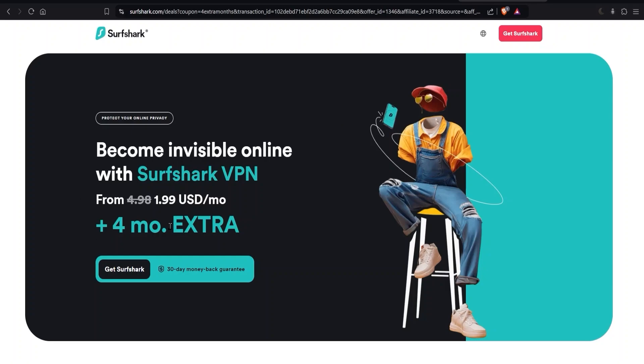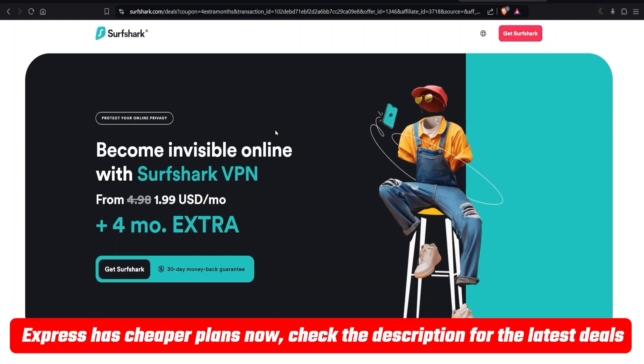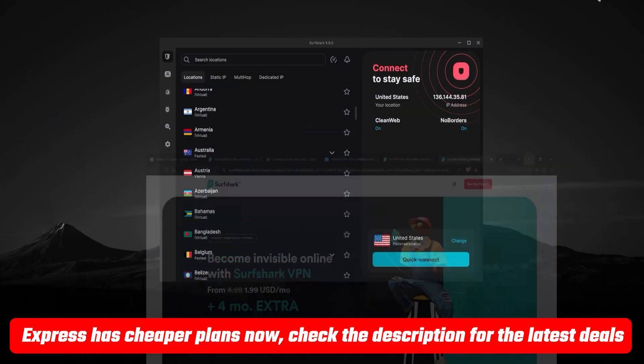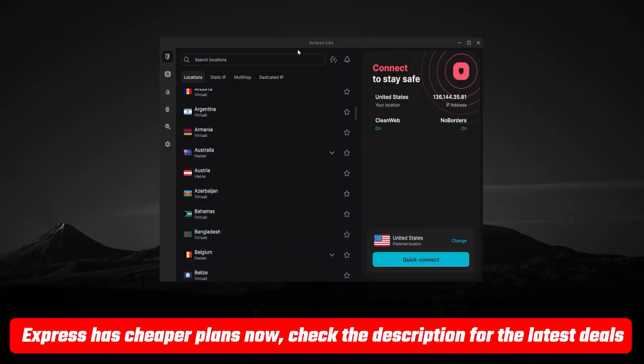You might notice over here it says four months extra. But if you go to their website normally on your computer, it'll usually say three months extra. And that's because I went to this page here using a discount link that I will be including in the description below that instead of getting the normal three months extra, you'll get four extra months on your plan. So basically a free extra month and you'll be able to find that discount link along with a lot more information about Surfshark in the description below.